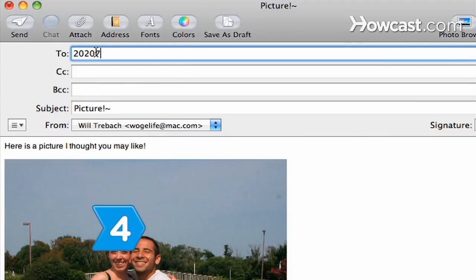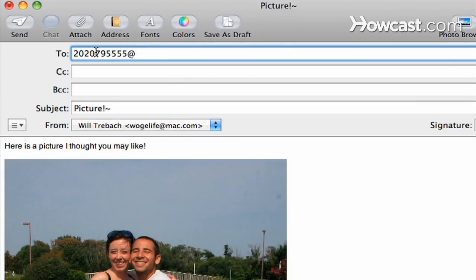Step 4: Enter the cell phone's email address, which is the 10-digit cell phone number followed by the carrier's MMS extension.